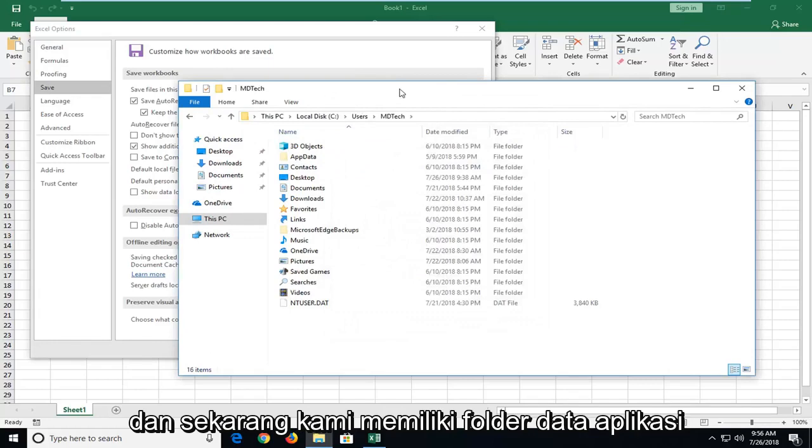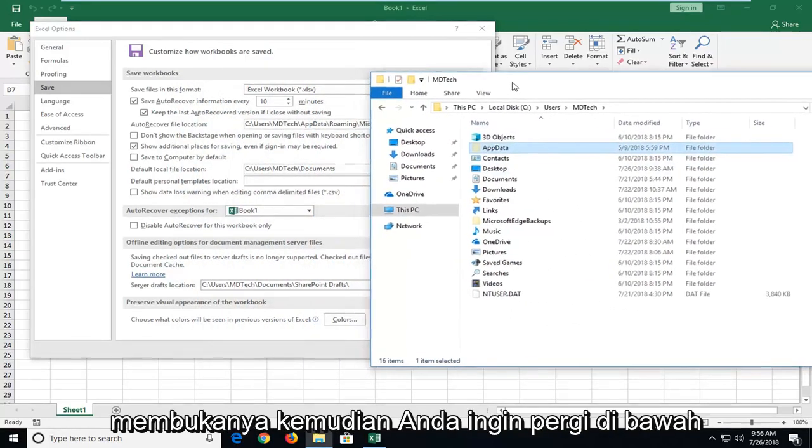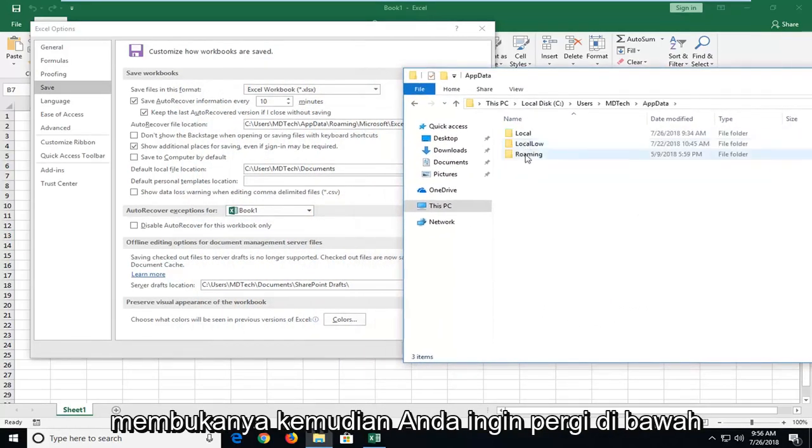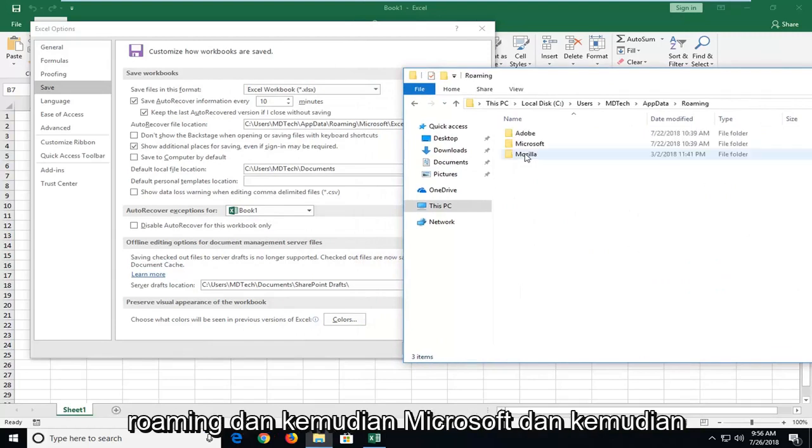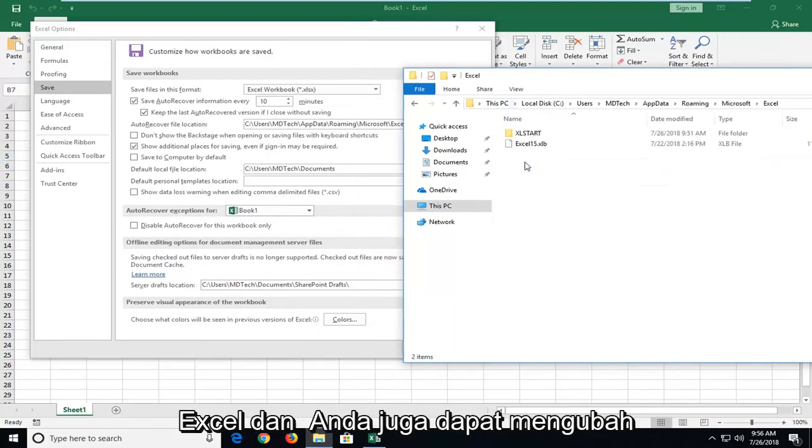And now we have an app data folder that's semi transparent. But we're going to open that up. Then you want to go under roaming and then Microsoft and then Excel.